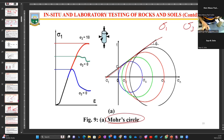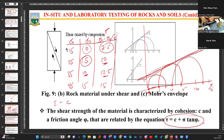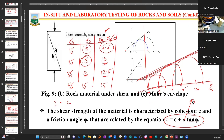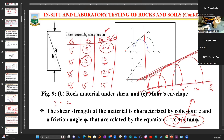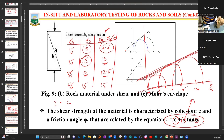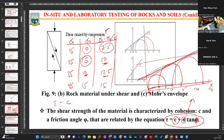So the formula tau equals c plus sigma times tan(phi) accounts for all these things. The sigma is the force you apply, c is the inherent cohesive property of the material, and phi is the internal angle of friction arising from the particles coming together to form the rock. To get phi from the graph, draw a line parallel to the x-axis and raise it upward — where it cuts the failure line, the angle measured there is the internal angle of friction.